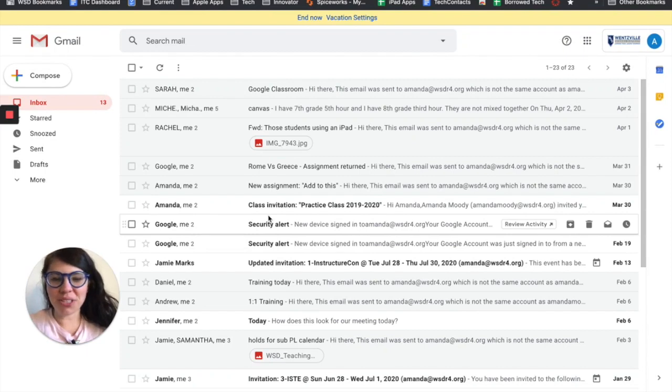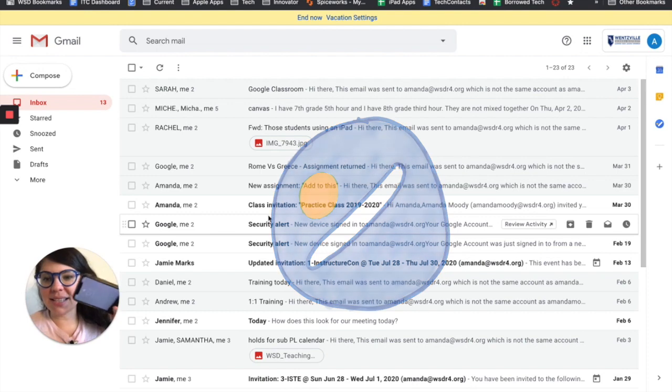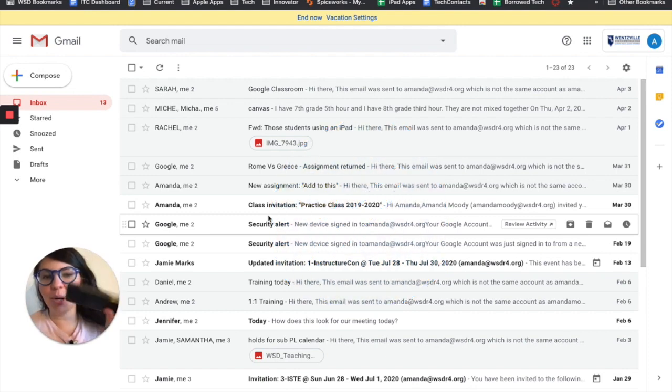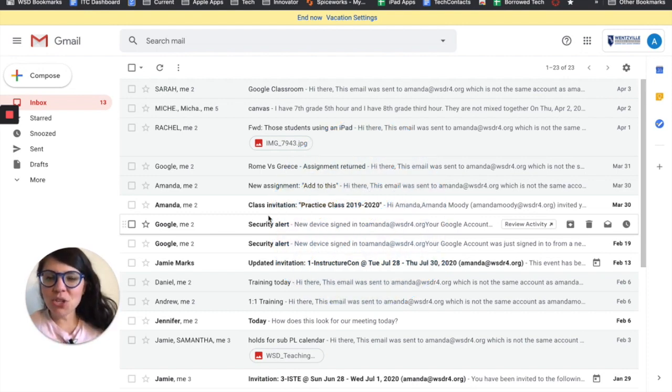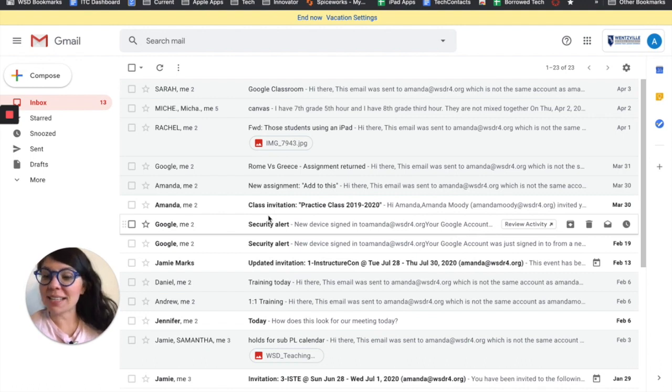We're going to take a look at Google Tasks. Google Tasks is your digital to-do list and you can also access it if you have a tablet or mobile device as well. So if you are a 6th through 12th grader in the Wentzville School District, you have access to Gmail.